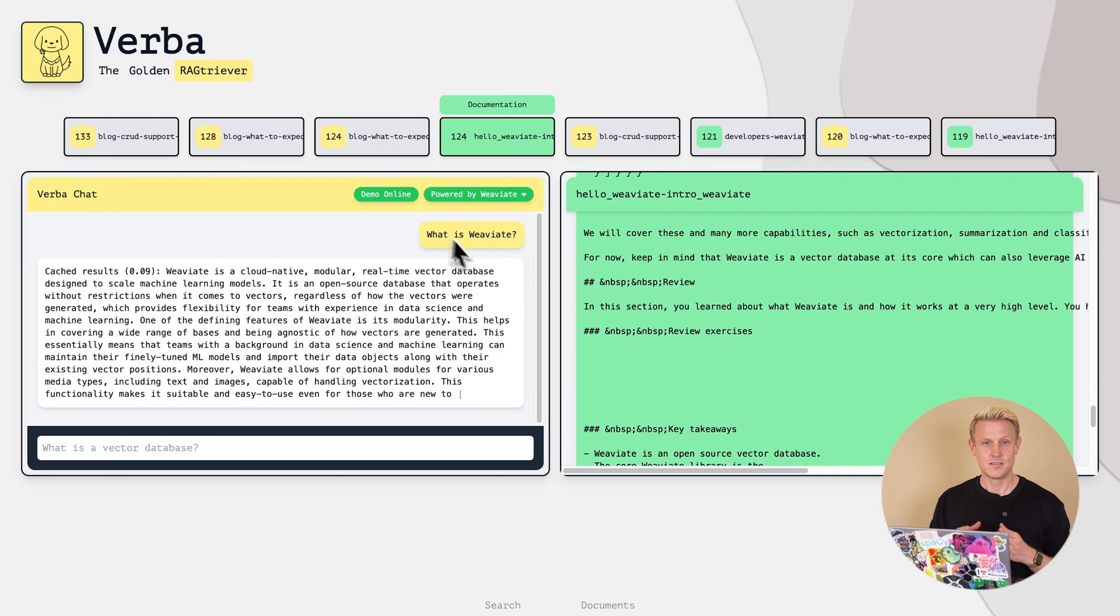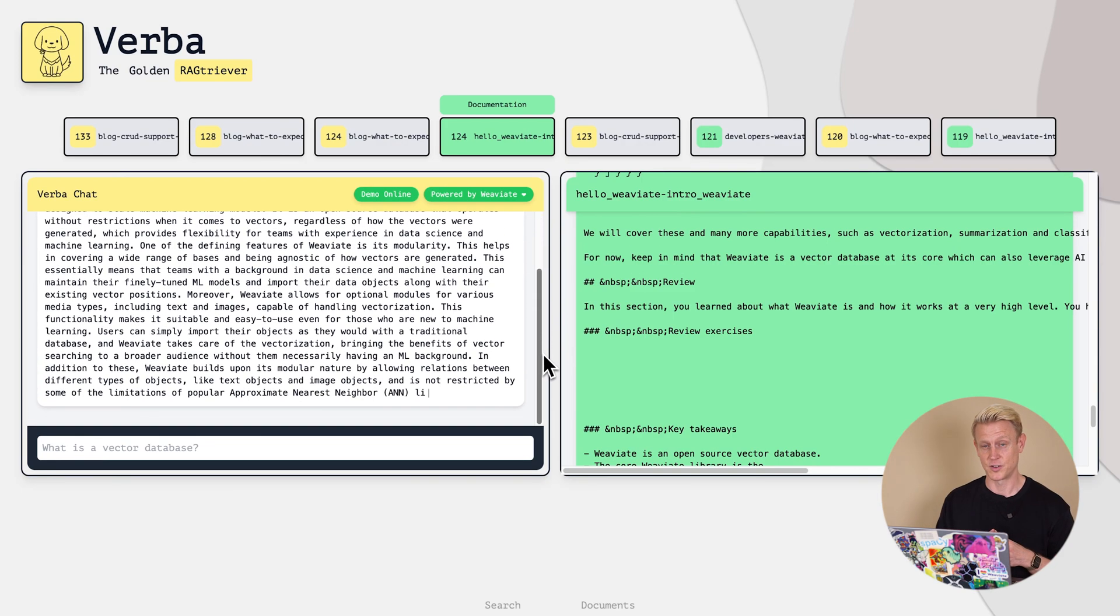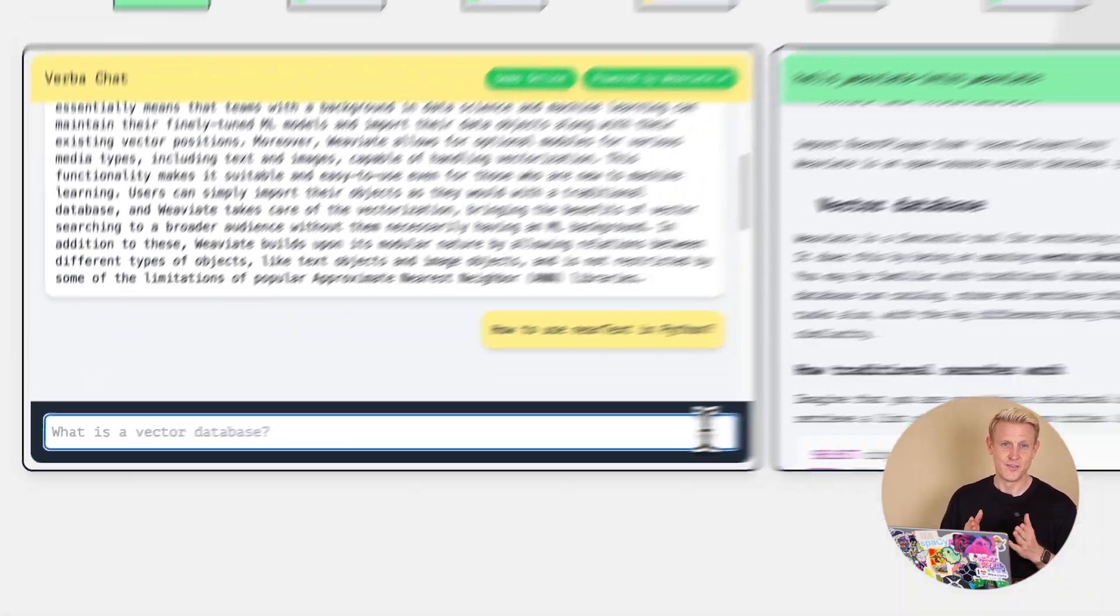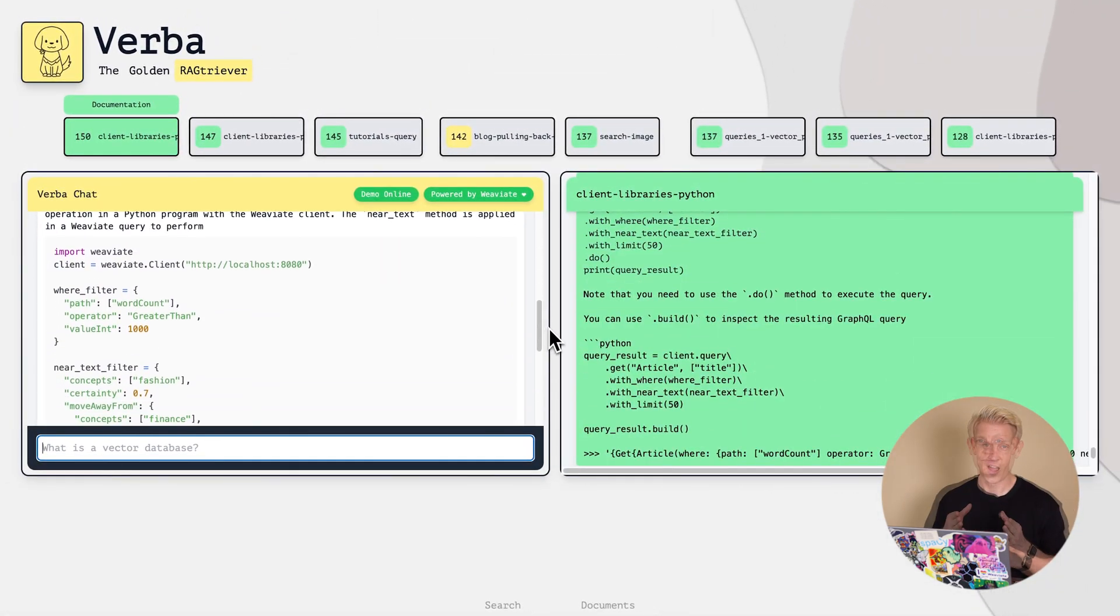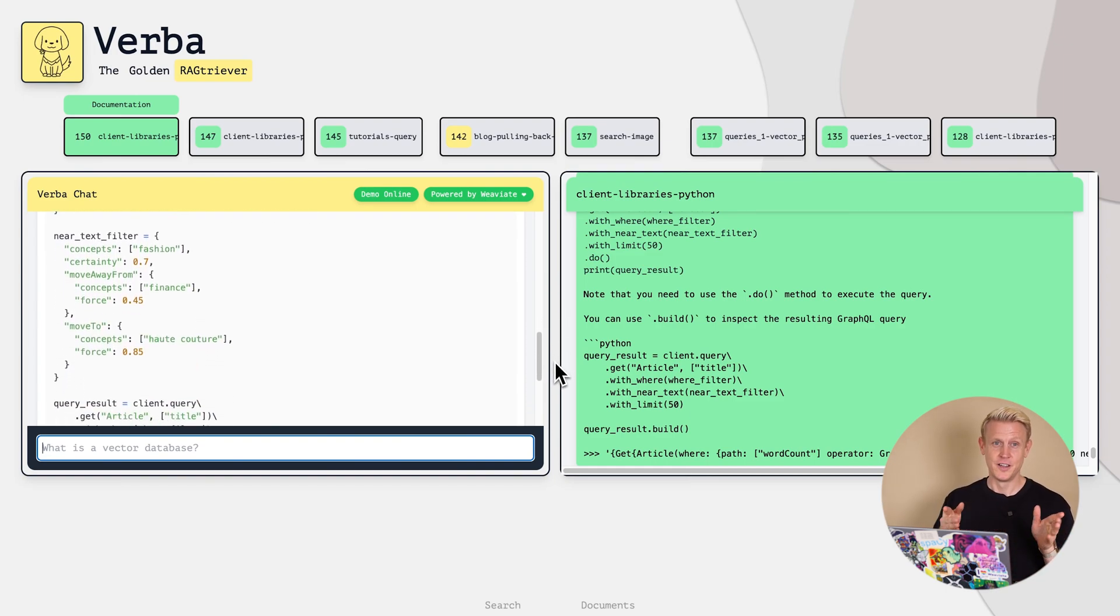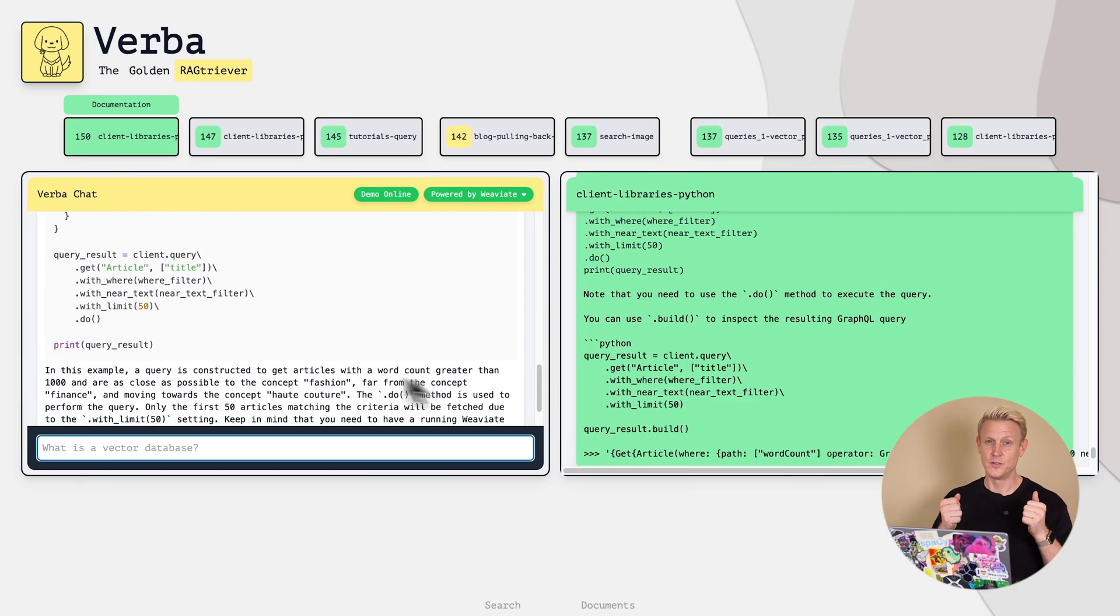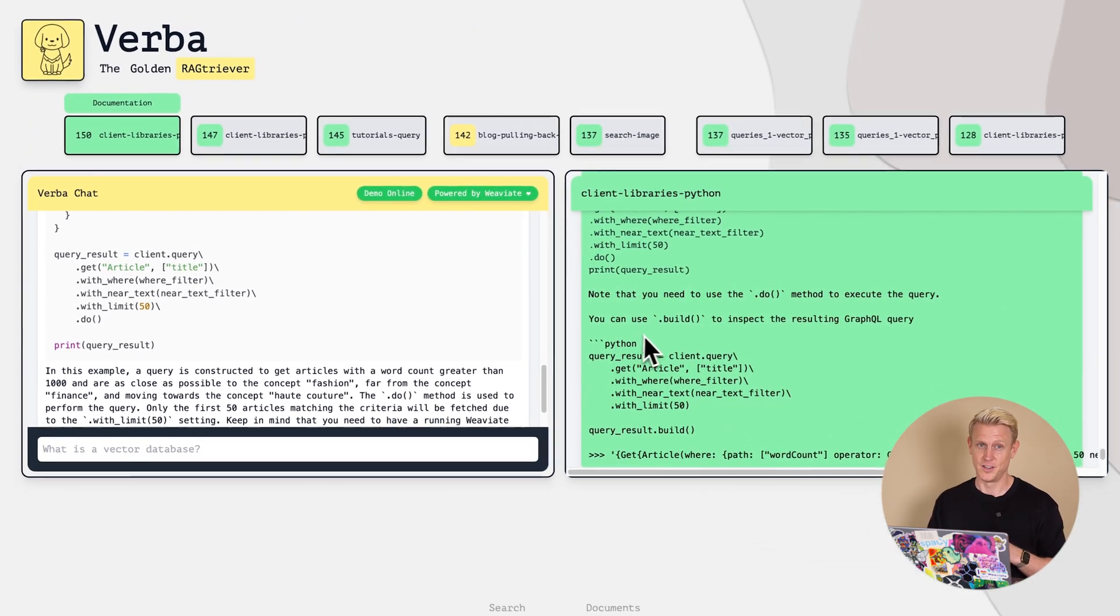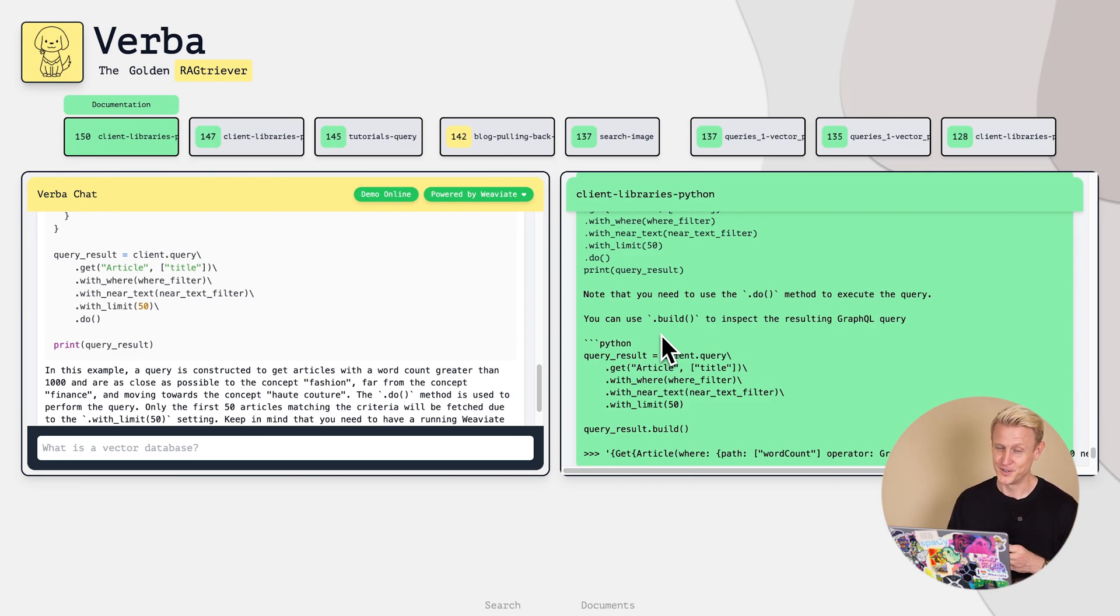But now let's enter the serious action. We are new to VV8 and we want to know how to use VV8's near text function in Python. Voila, Verba comes up with the answer and the relevant code snippet. How nice, you can now use this code snippet in your pipeline adapted to your needs. And the best part, you can use this live demo and ask Verba anything you want to know about VV8. In fact, we used Verba to build itself. How meta is that? Maybe we call the next generation of Verba, Verba the Skynet edition.